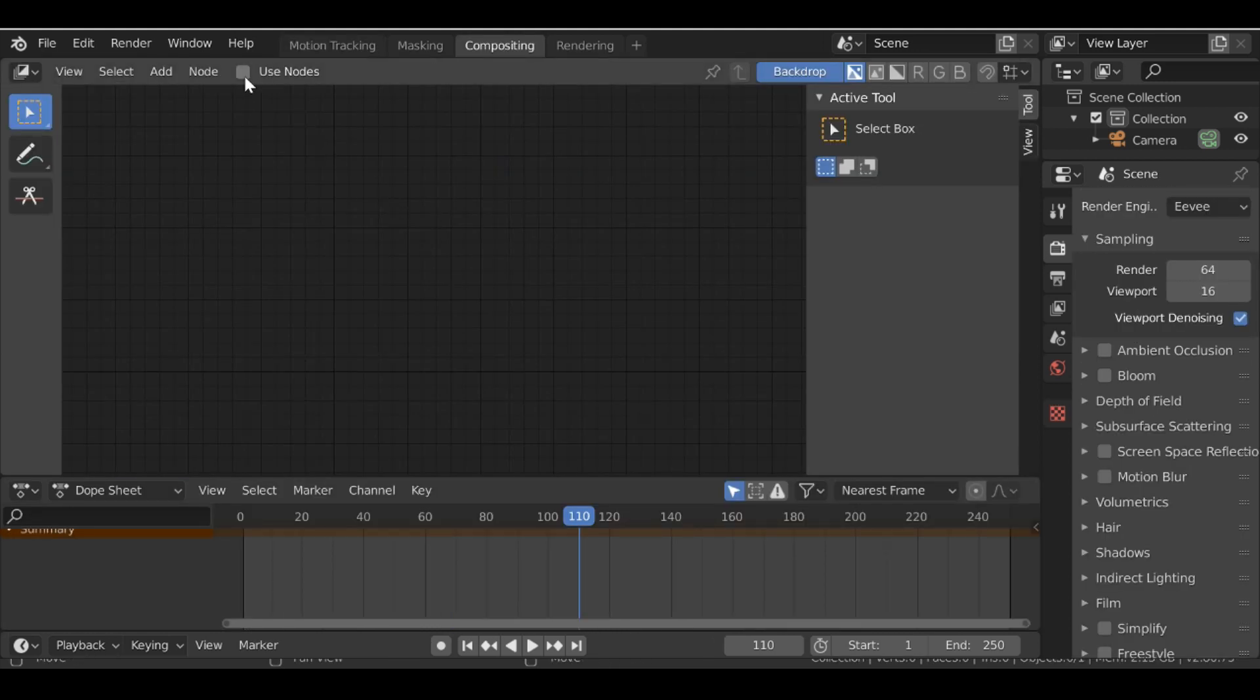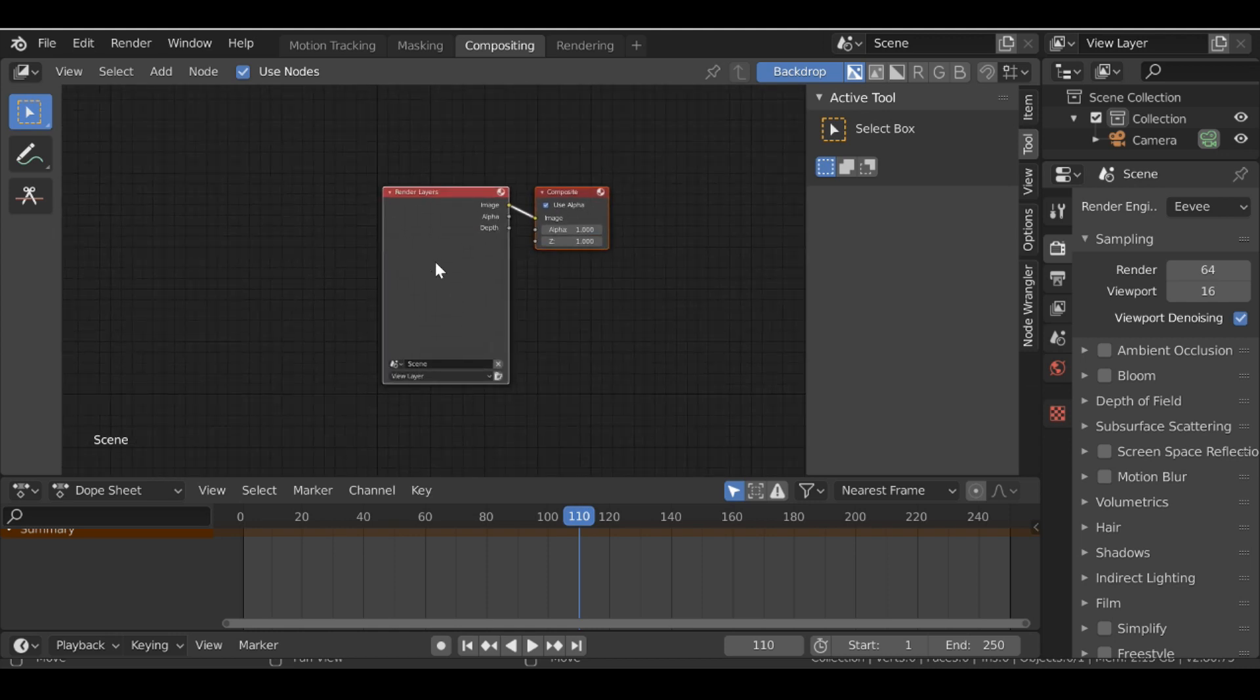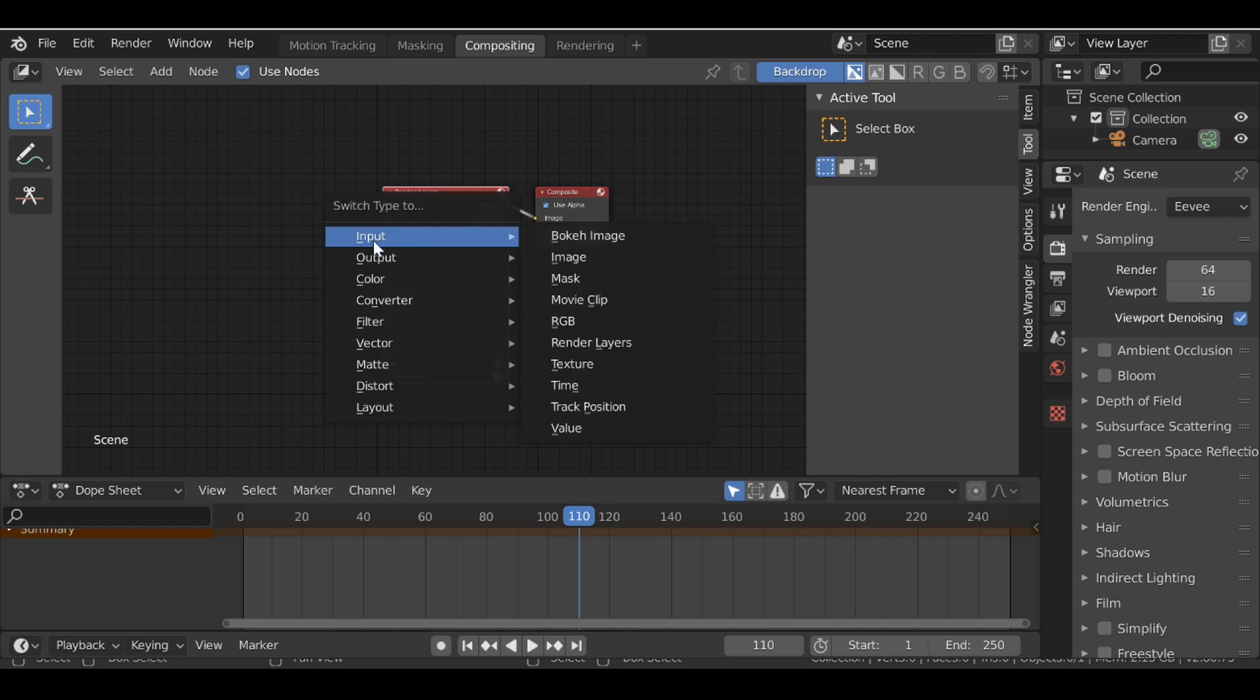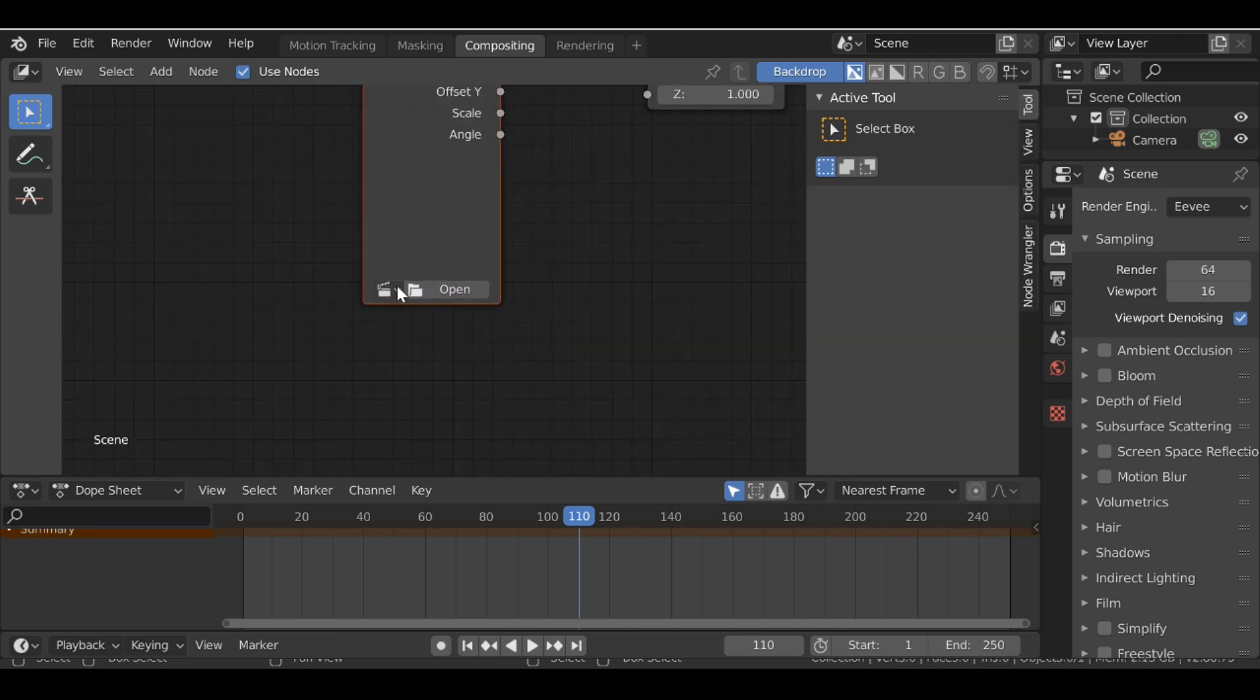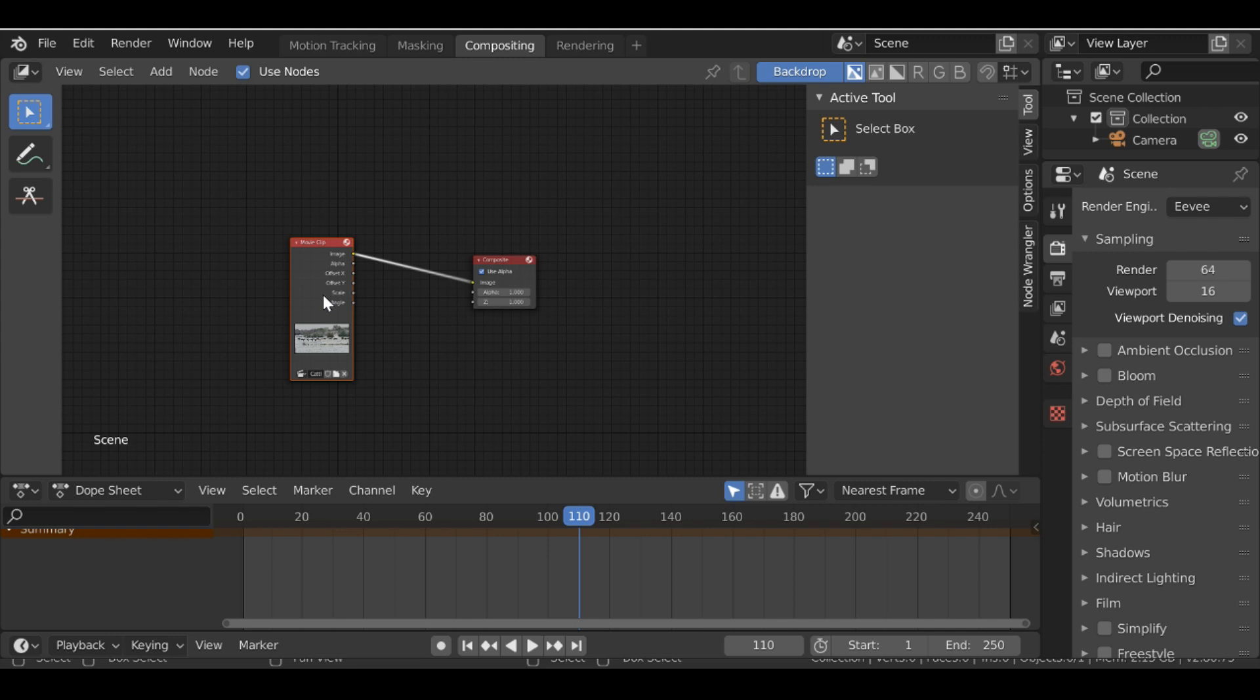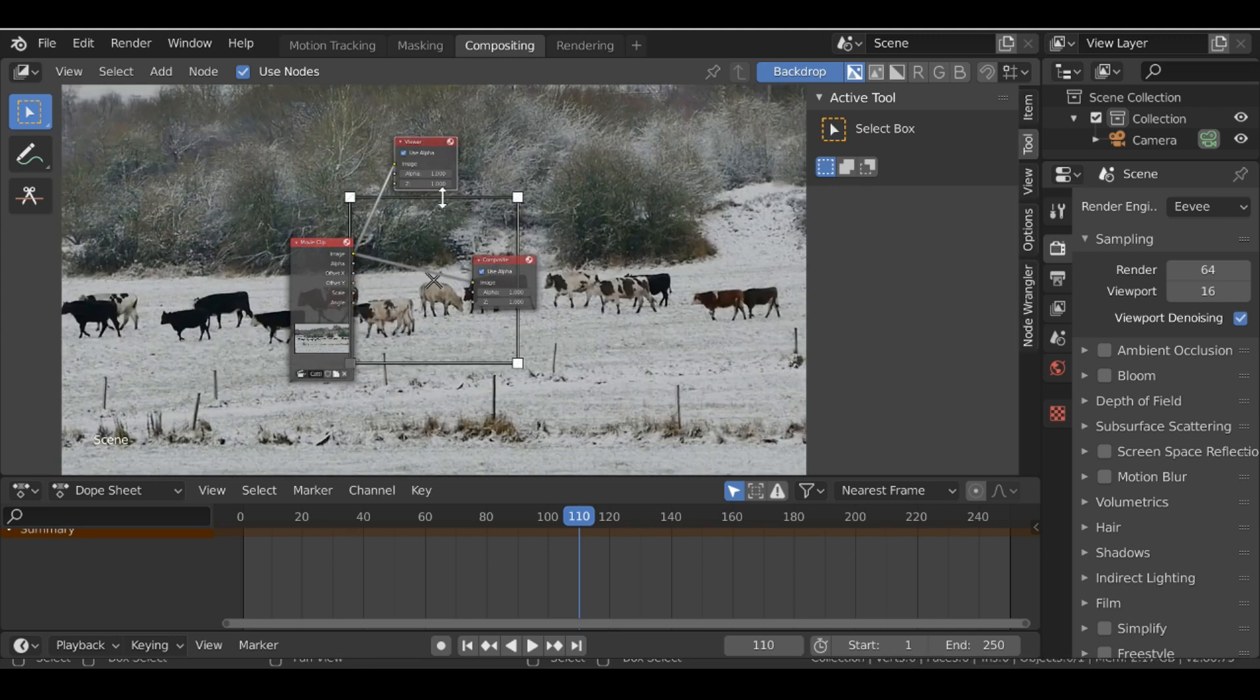Then click use nodes. Then I want to select this render layers here. We can either press X to delete or if you have the node wrangler add-on enabled you can hold Shift and press S and just switch the type. So I'm going to switch this to a movie clip. Then select this movie clip icon and choose the movie clip that we've been working with. Then if we hold Ctrl+Shift and then left click on this node we'll be able to see a preview in the background.